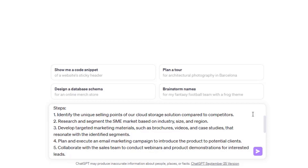Here are some example steps in the context of our current prompt: Identify the unique selling points of our cloud storage solution compared to competitors. Research and segment the SME market based on industry, size, and region. Develop targeted marketing materials such as brochures, videos, and case studies. Plan and execute an email marketing campaign. Collaborate with the sales team to conduct webinars. Measure campaign performance using metrics like click-through rate, conversion rate, and customer feedback.